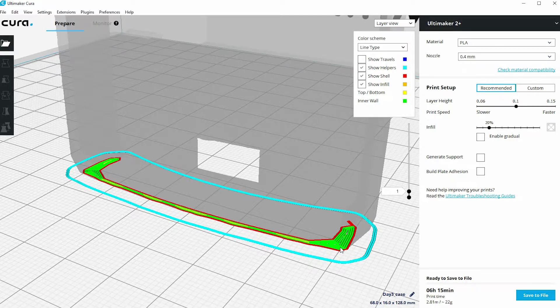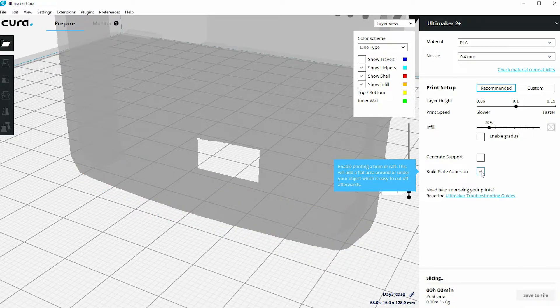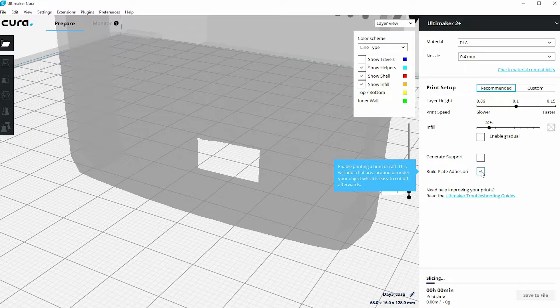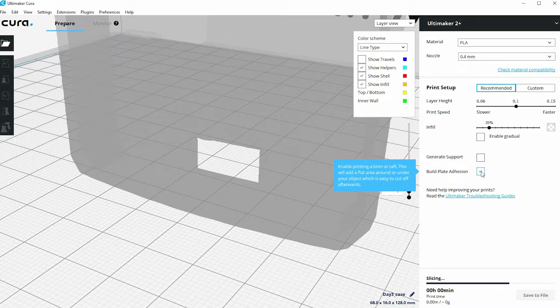Now what we'd probably want to do with this is click on the build plate adhesion option within the recommended print settings. Allow Cura to now slice that with a build plate adhesion set for it, and once it's generated the layers view, you should see what a brim will look like.